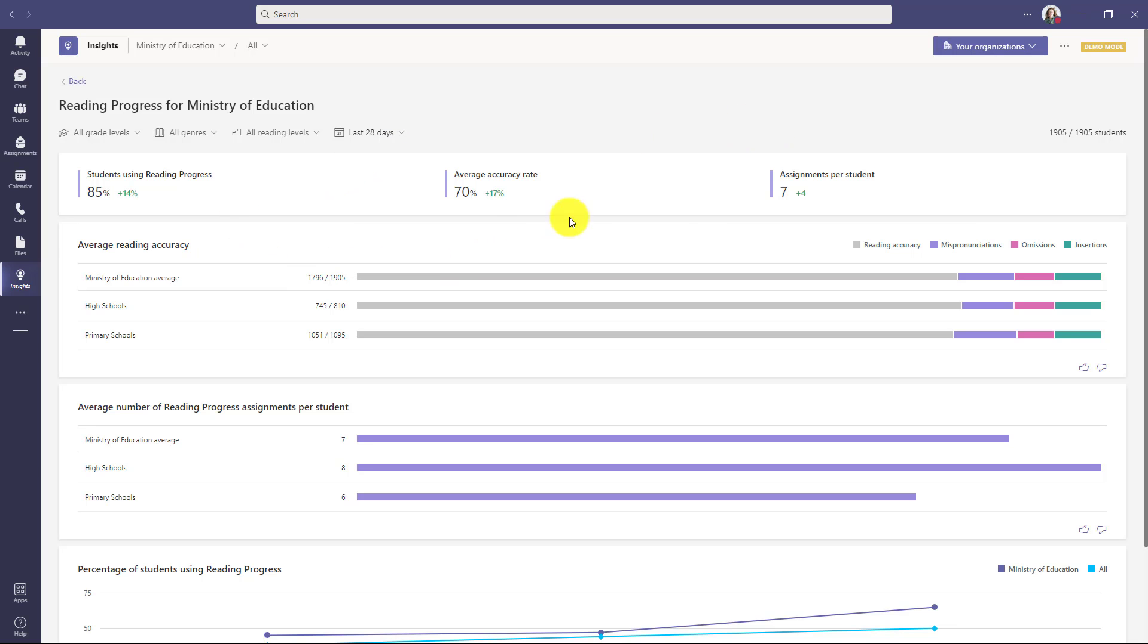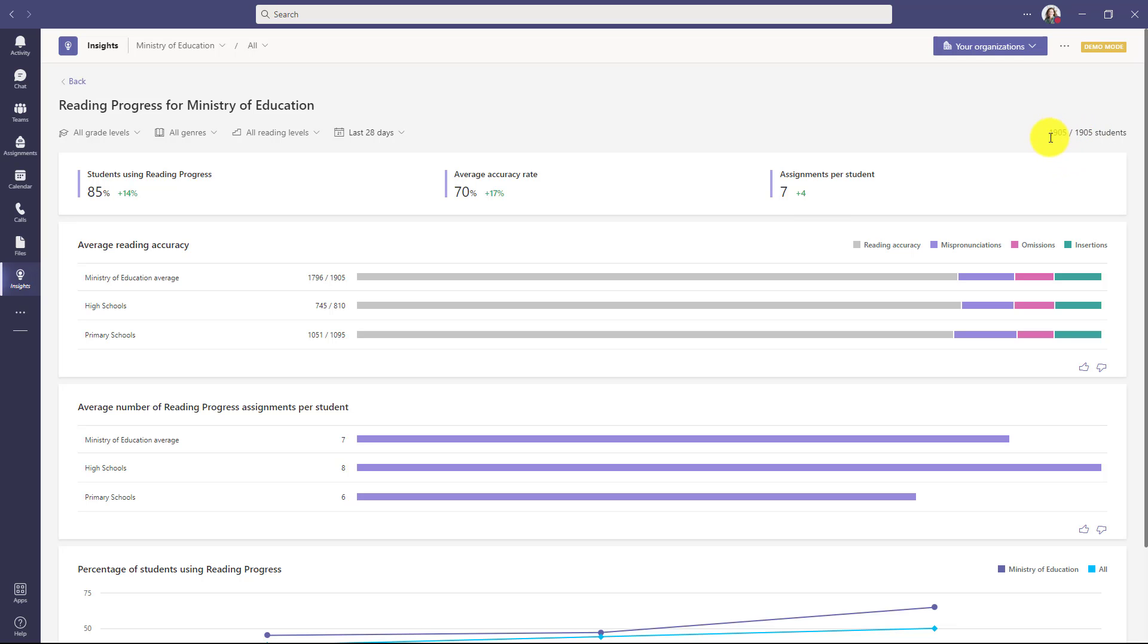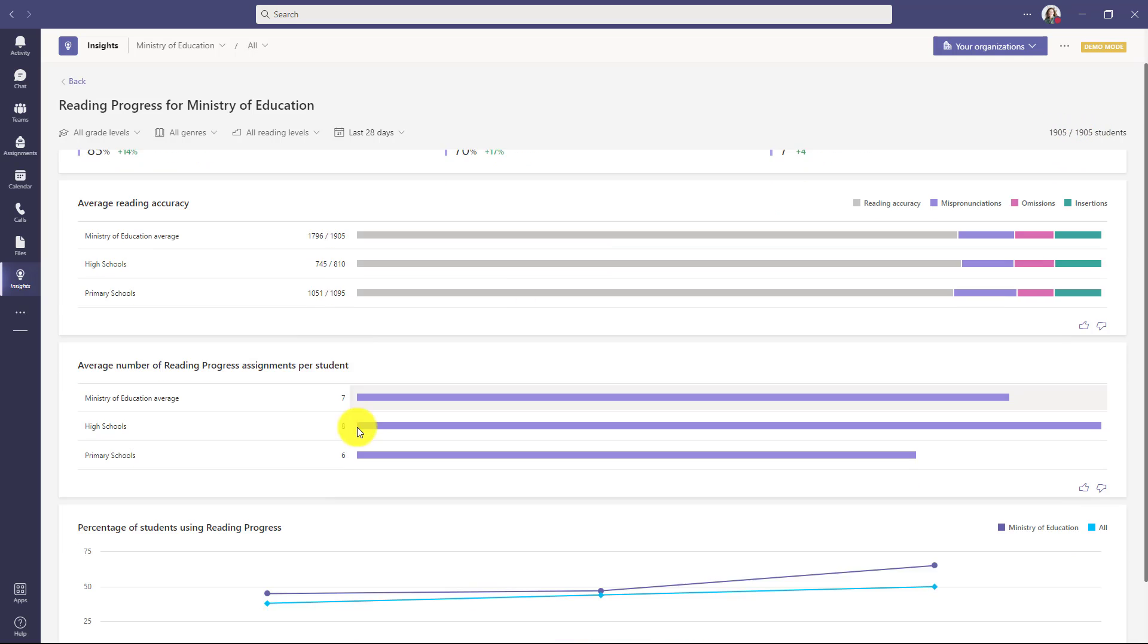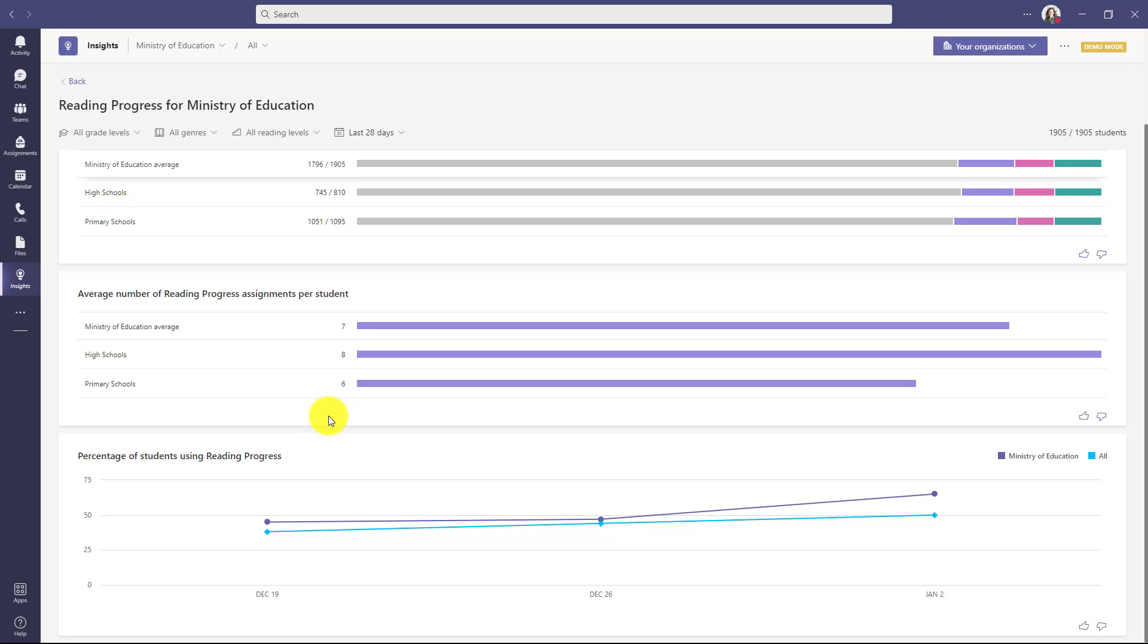I can see accuracy and I can see correct words per minute. If I hover here, I can get all the details across the entire set of students. In the upper right, you'll see 1,900 students. You can see how many assignments for reading progress are getting sent out, their average. I could also drill into high school versus primary schools and we'll show that. And down here, the percentage of students who are using reading progress. Let's say you're doing a broad school rollout and you want to get a sense of who's using it. This can easily tell you.